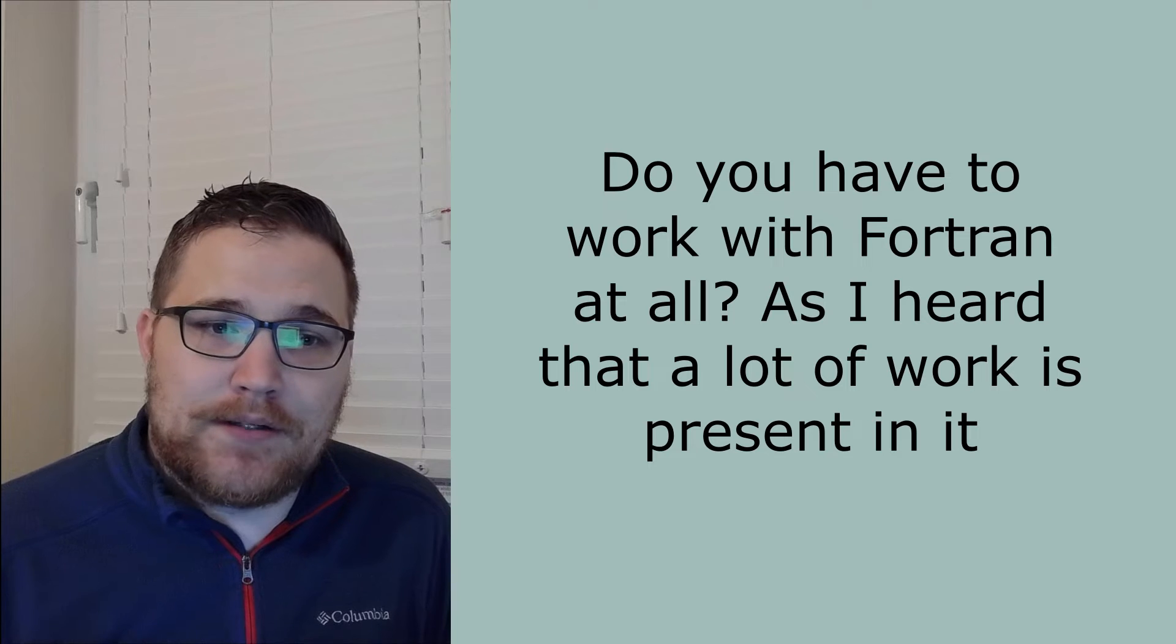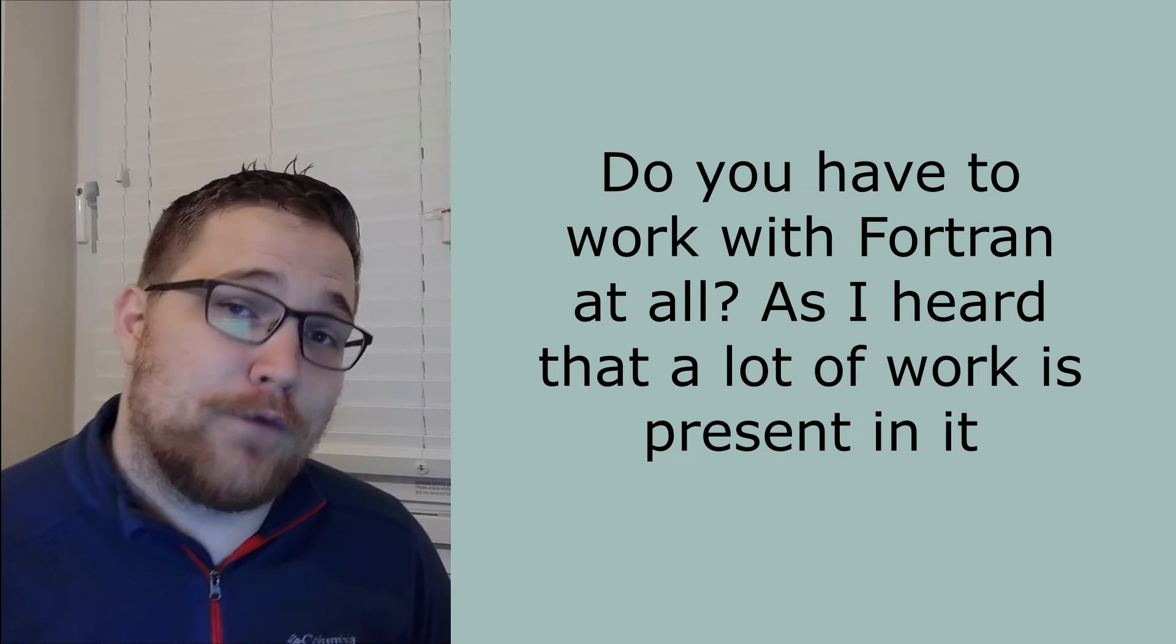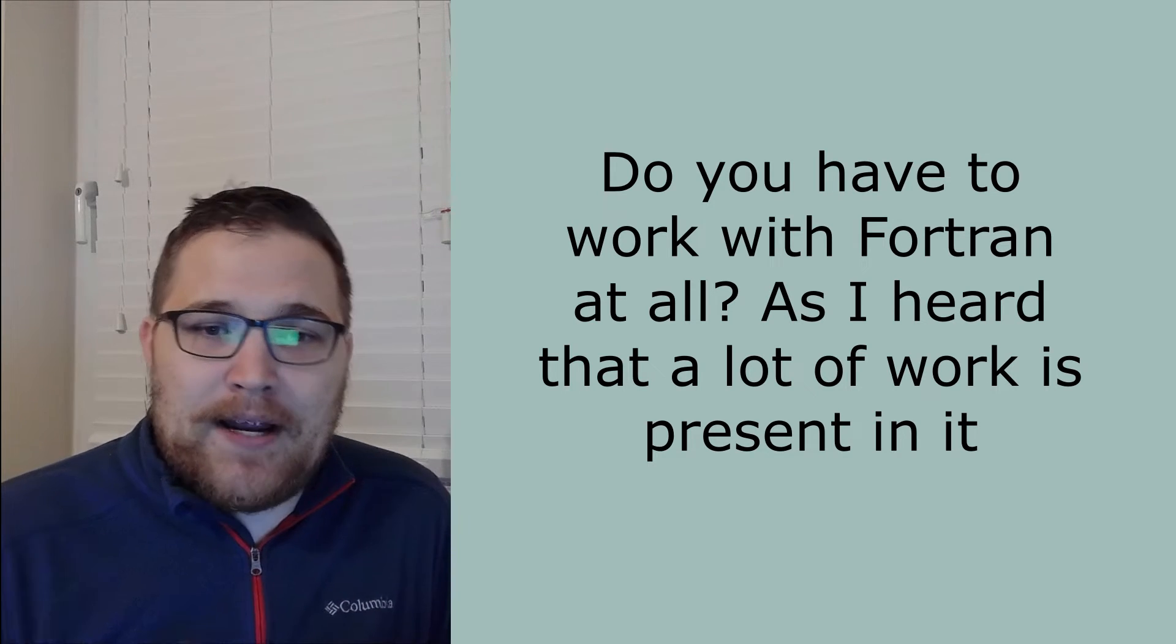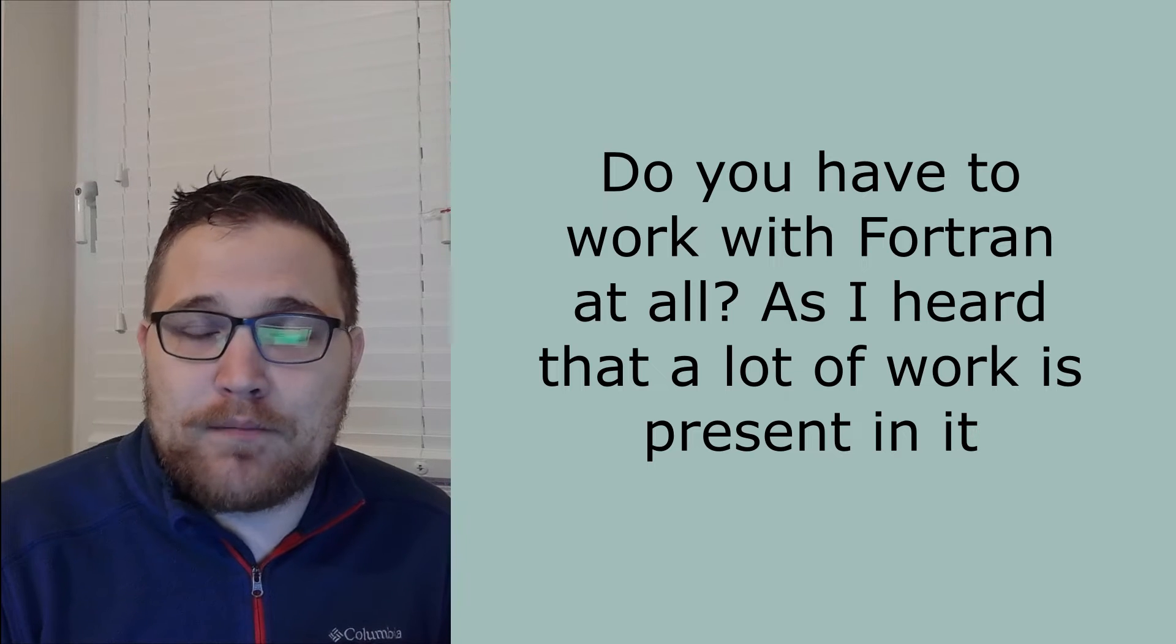The second question is: do you work in Fortran at all? As I have heard a lot of work is present in it. So I don't personally use Fortran at all. I think the big difference between people who use Fortran versus C++ basically boils down to what their group used when they started out in numerical computing and what is popular in their field.